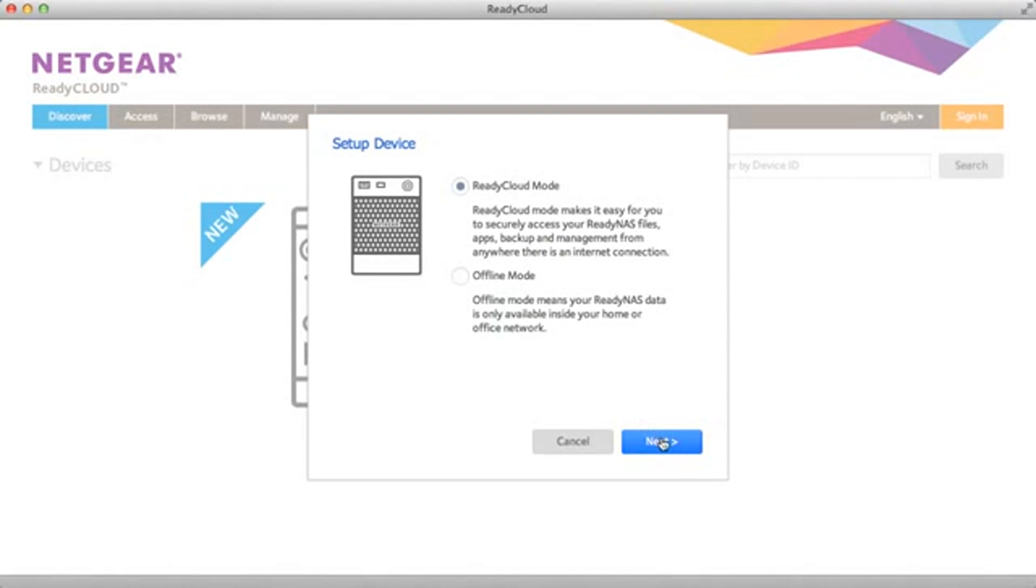Now we're given two options, ReadyCloud mode and offline mode. ReadyCloud mode allows you to set up your device for easy internet access.